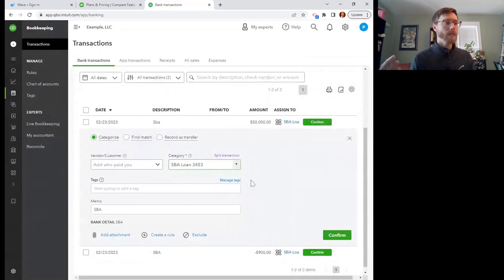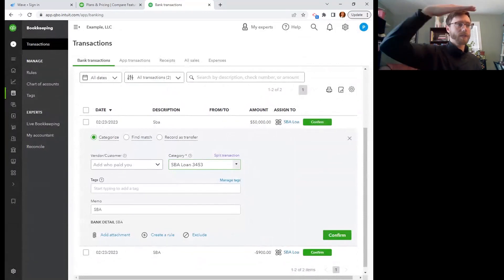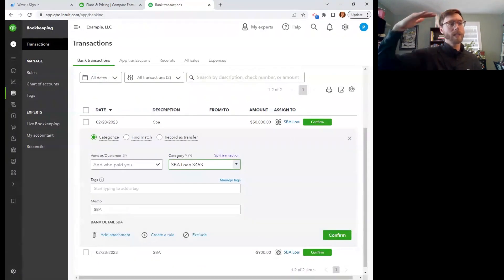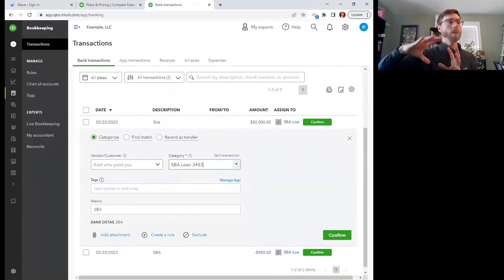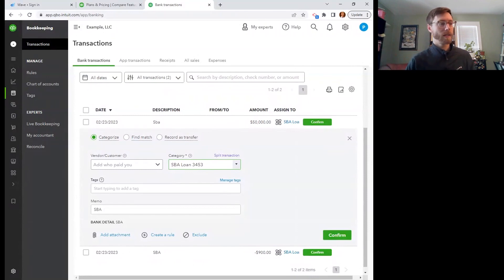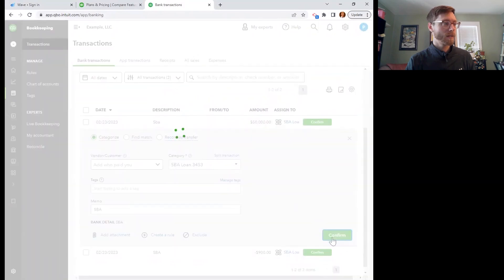And there we go. I am loading up that liability account. So $50,000 came into my checking and now I owe $50,000 back to the SBA and that's going to appear on my balance sheet. So here we go. I'm going to confirm that. That's good to go.